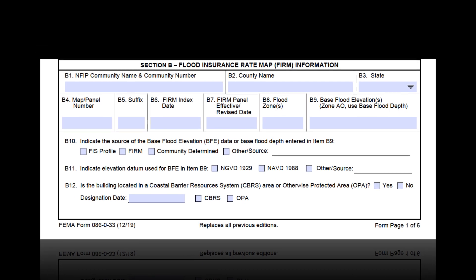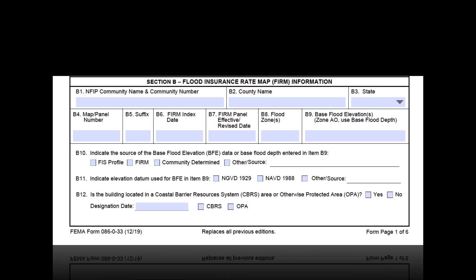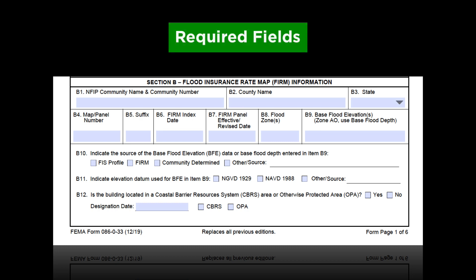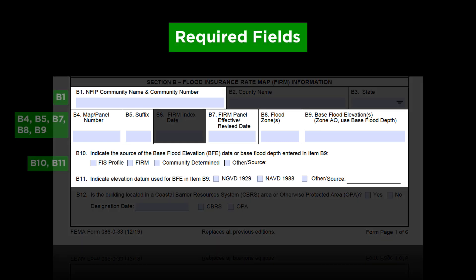Let's review which parts of Section B of the EC are required. Required fields include B1, B4, B5, B7, B8, B9, B10, and B11.